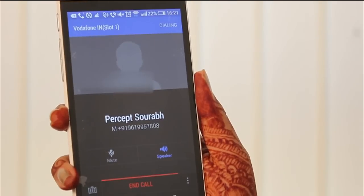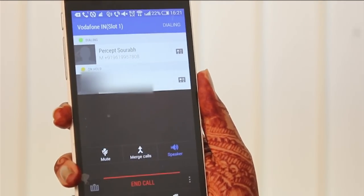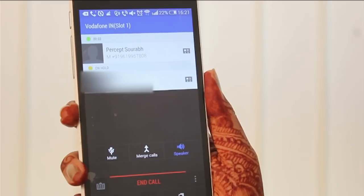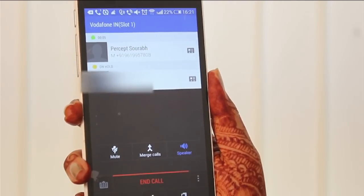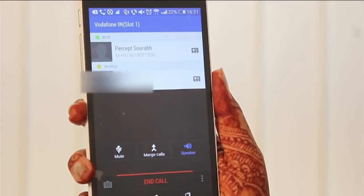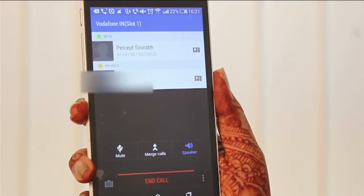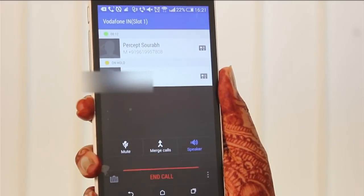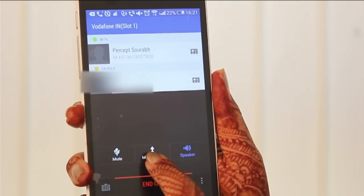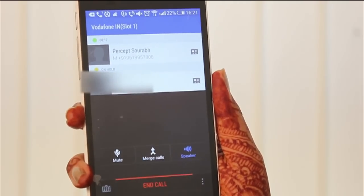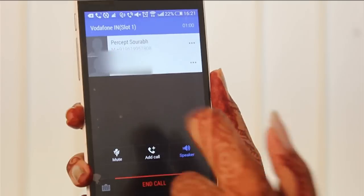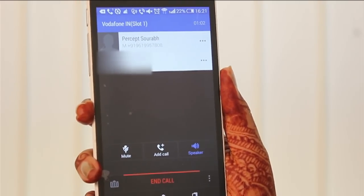Hello, hi Saurabh. Hi Anita. So Saurabh, Vanita is on the conference and I'm going to merge your call with Vanita's call so we three can talk on conference now. Okay, that's great. So now as you see this option over here saying 'Merge Calls' — the minute you click on it, the two calls will be merged. Hi Saurabh and Vanita!